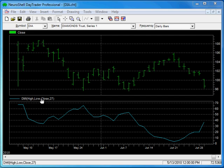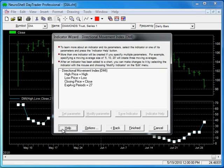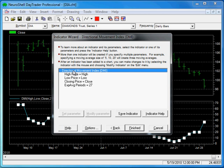To save it as a custom indicator, right-click, select Modify Selected Indicator, select it, and then you can click on the Save Indicator button.